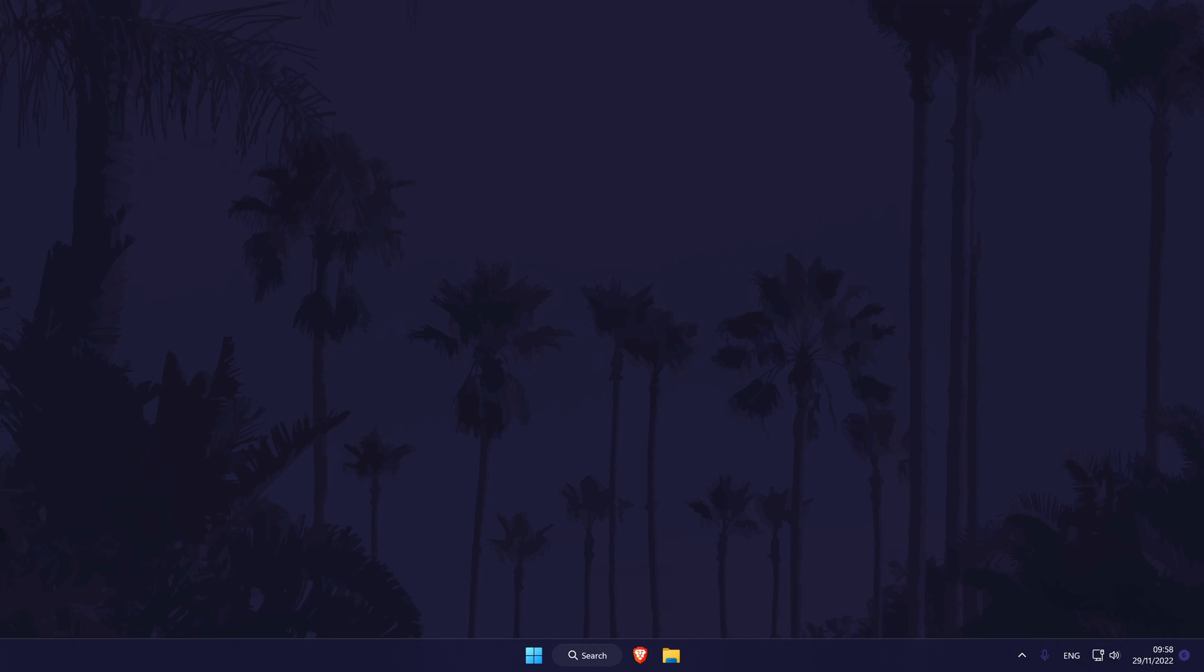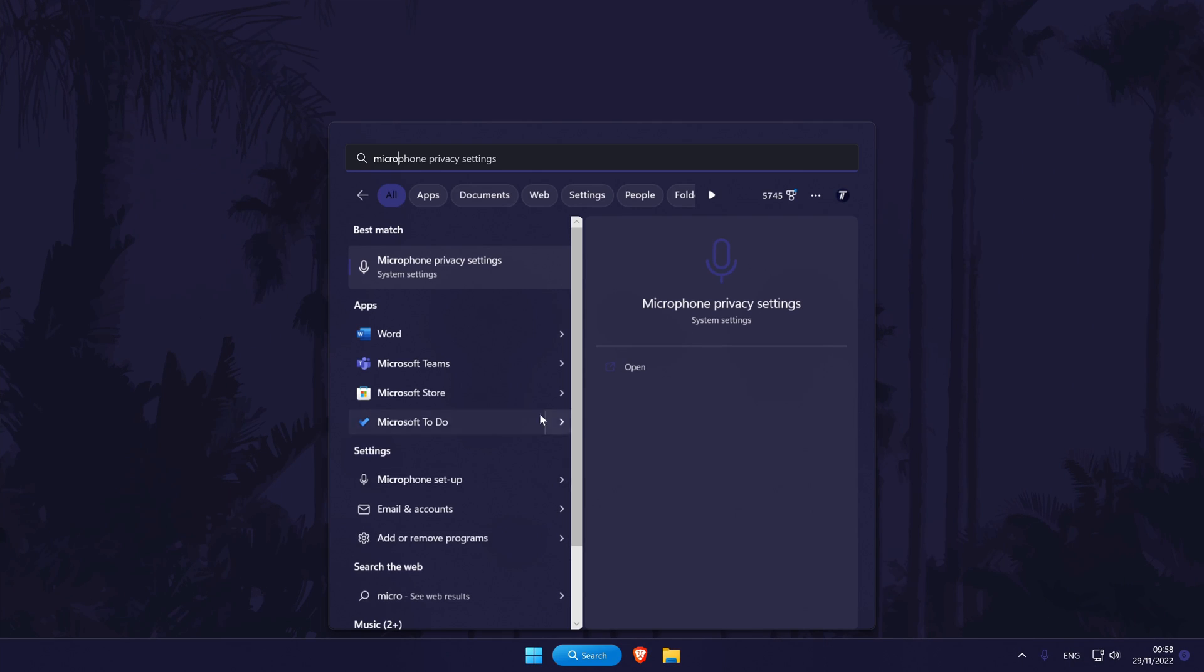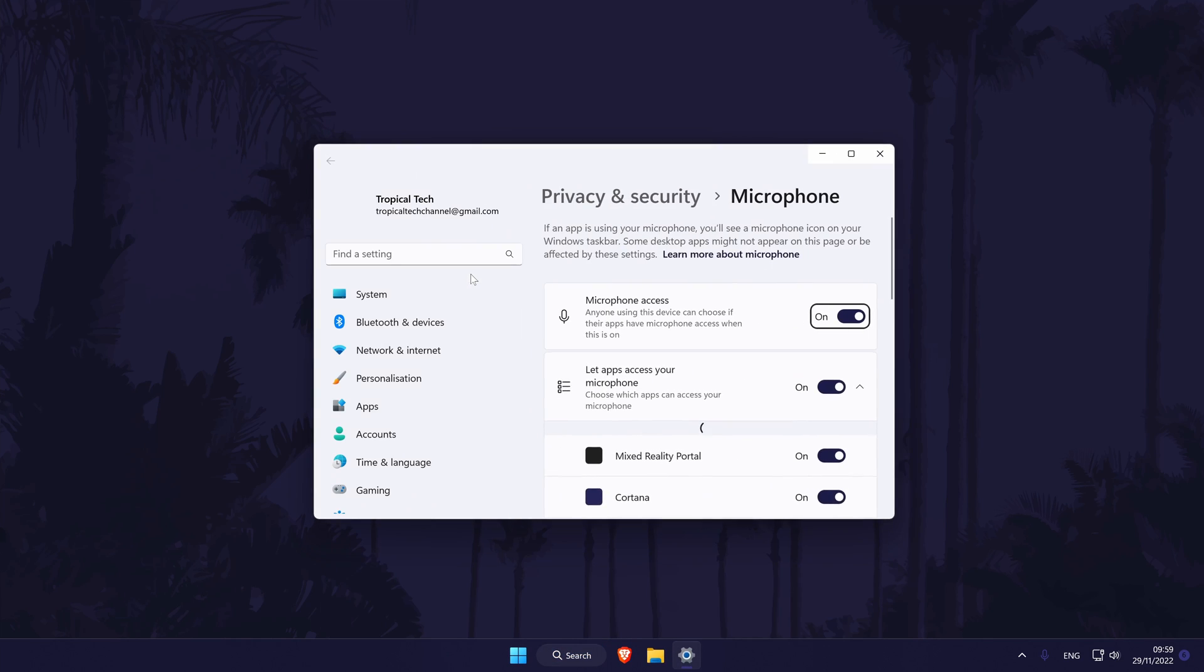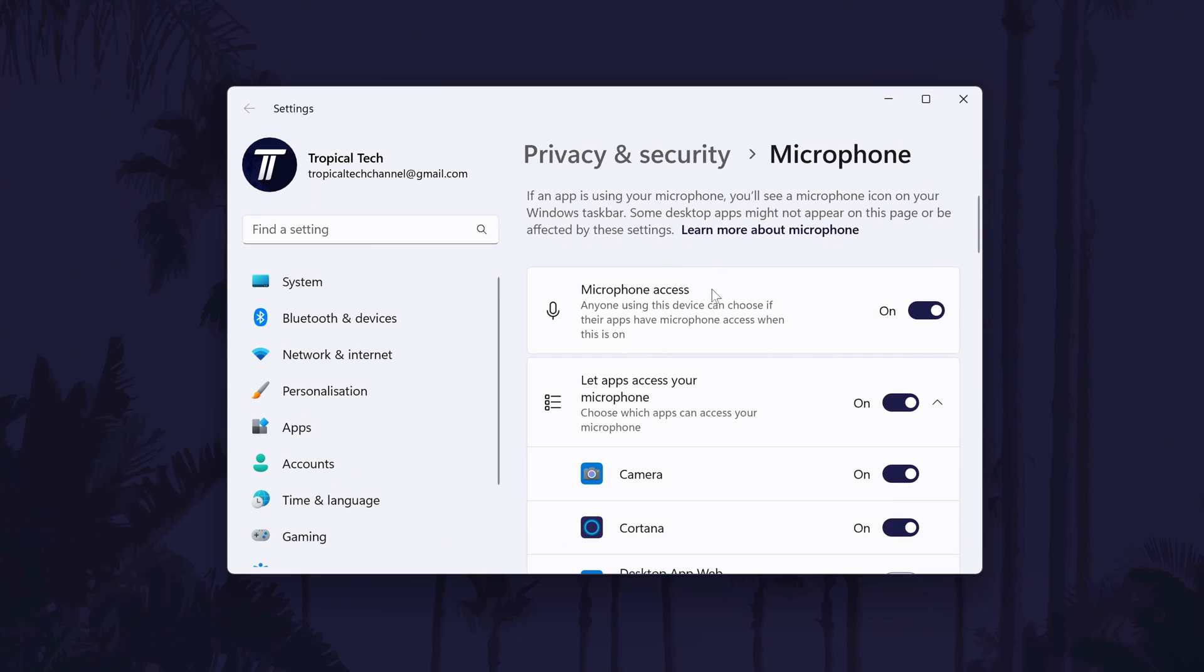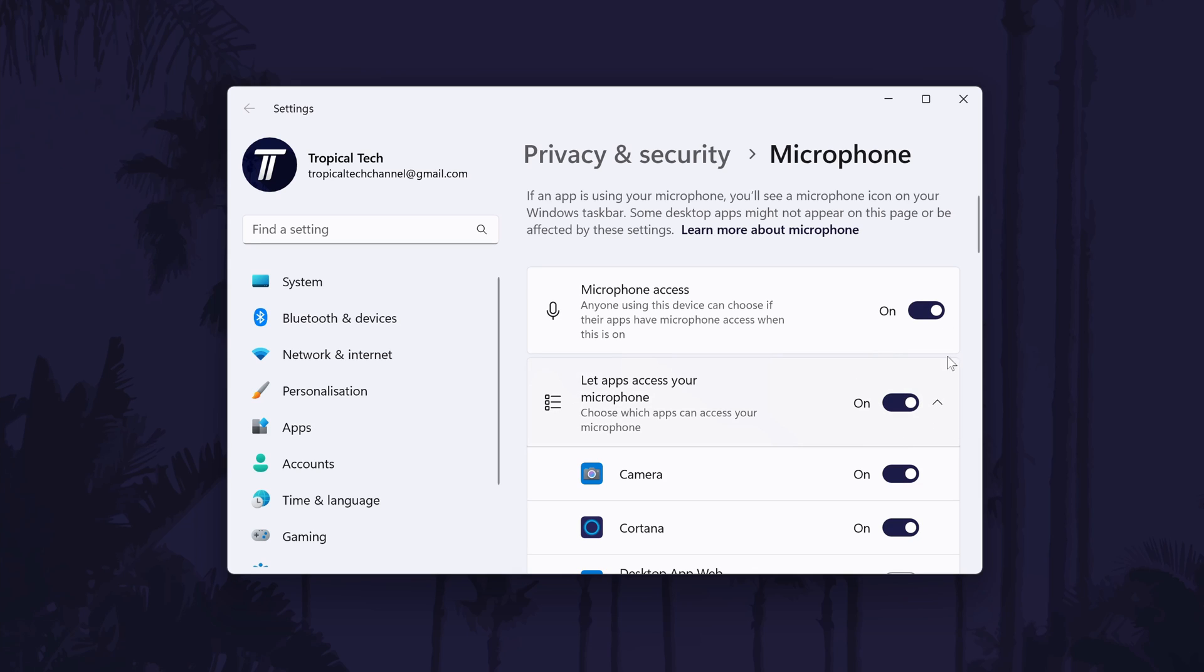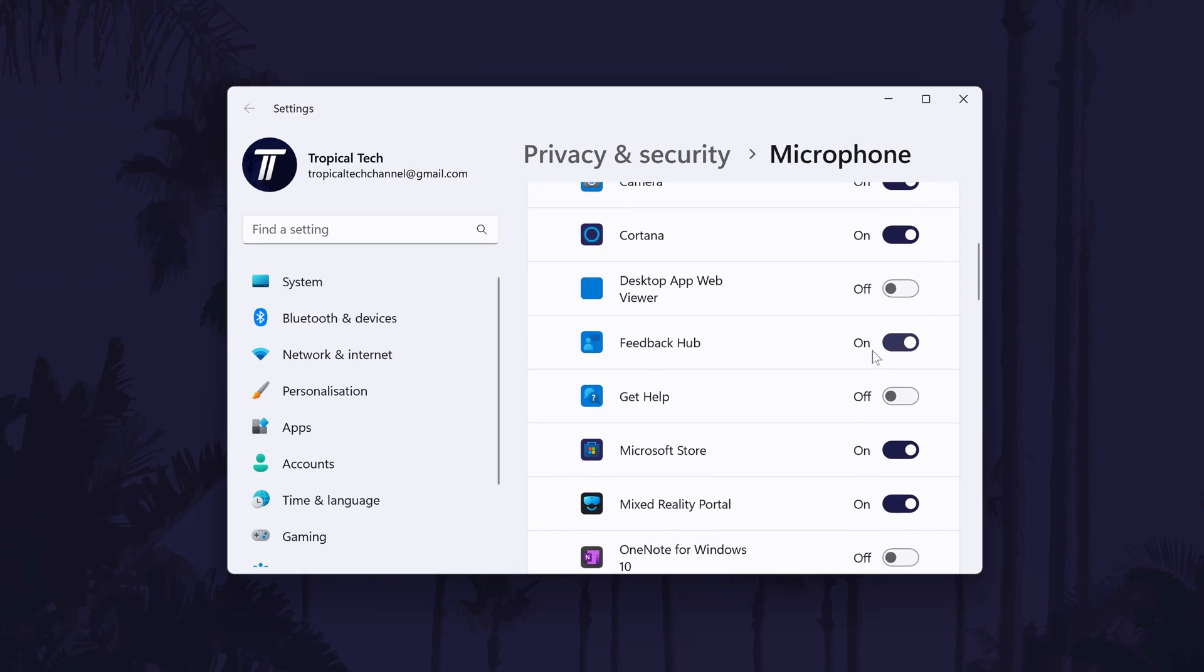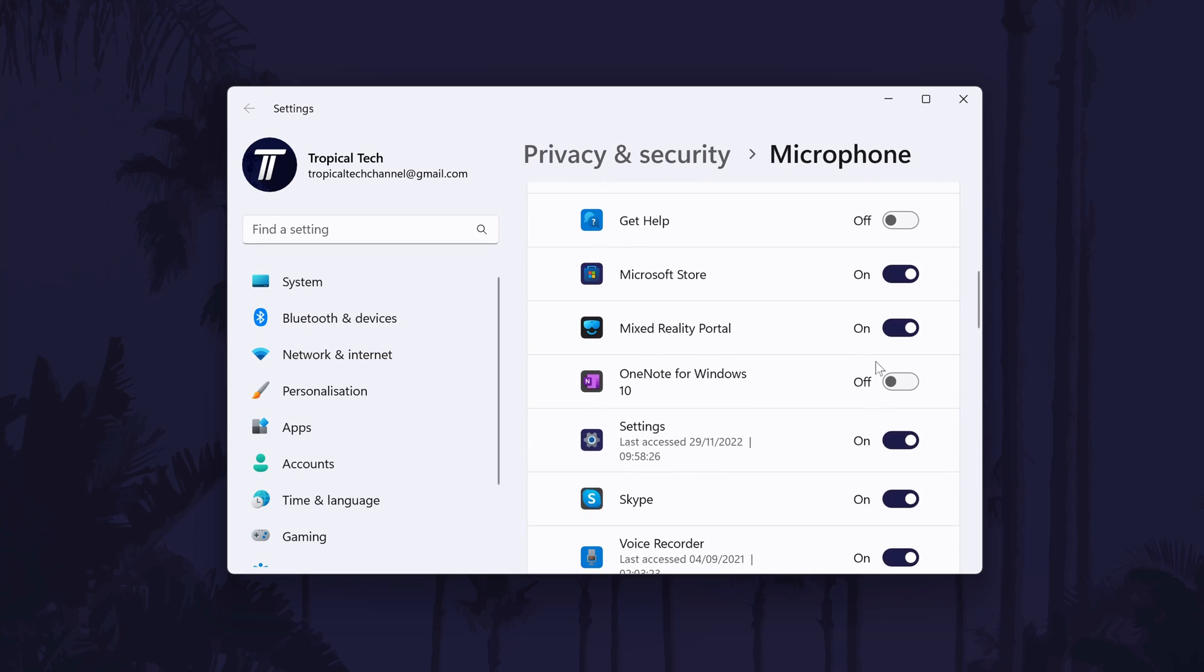Next, we'll check that your microphone is allowed to be used in Windows and in apps. Search for microphone privacy settings in the search bar and click on it. On this page, make sure that Windows and apps have permission to use your microphone by turning on the toggle switch next to microphone access and then let apps access your microphone. You can then check next to the app you are using to ensure it has access enabled with the toggle switch.